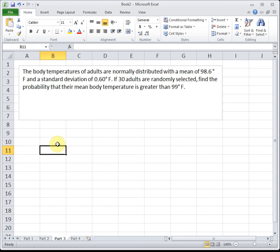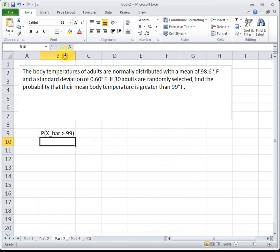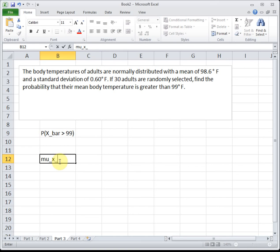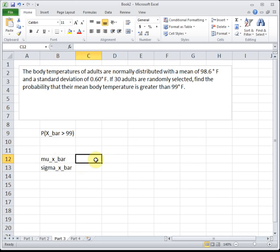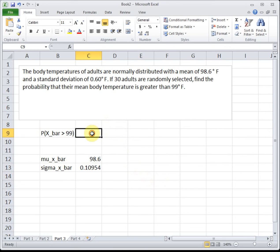We're looking at 30 people and trying to find the probability that their mean — their average — is greater than 99. This is central limit theorem, so we're trying to find the probability that x-bar is greater than 99. Because it's central limit theorem, we need to identify mu sub x-bar and sigma sub x-bar. Mu sub x-bar is the same as mu: 98.6. Sigma sub x-bar is the old sigma divided by the square root of the sample size, which is 30 in this case. These are the numbers we'll use when we plug into Excel.